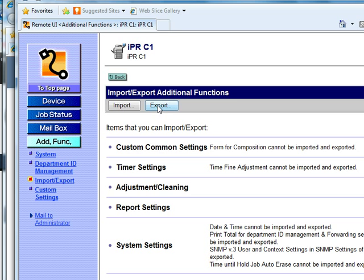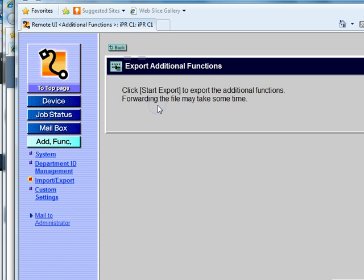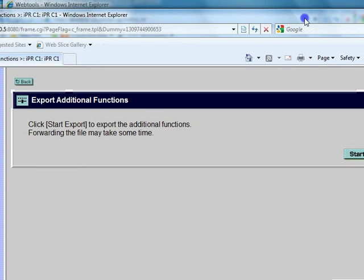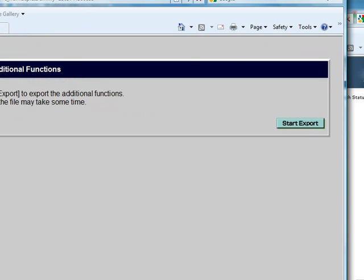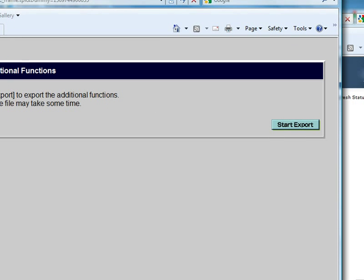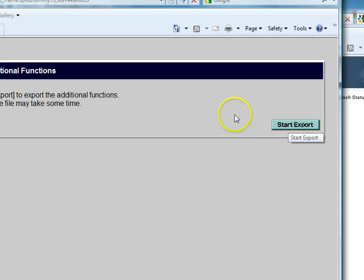On the other side of my screen I'm going to move this over and start the export. It's going to think about that for just a second.